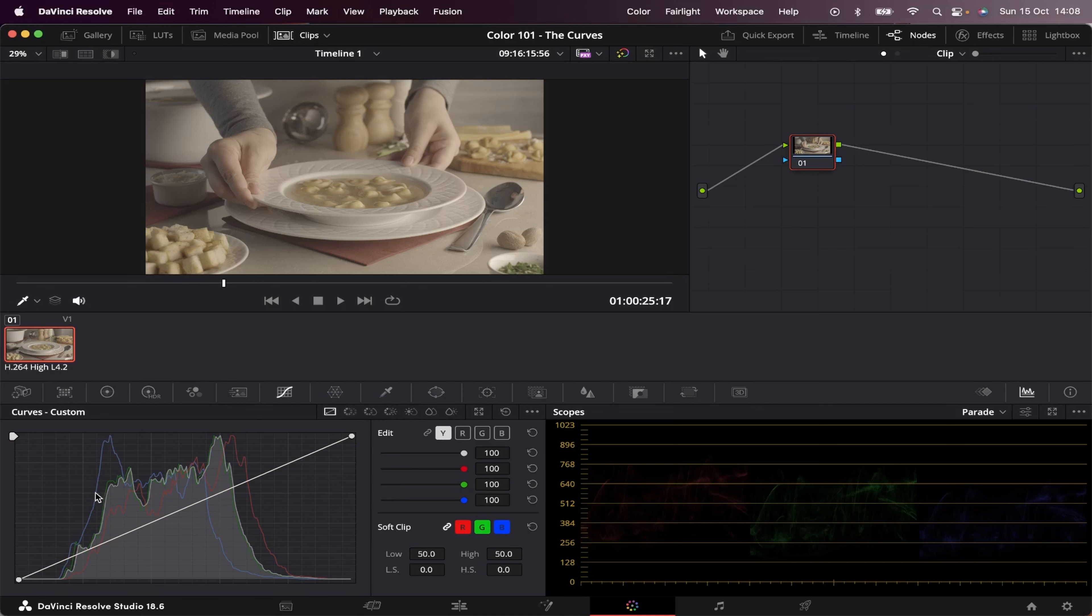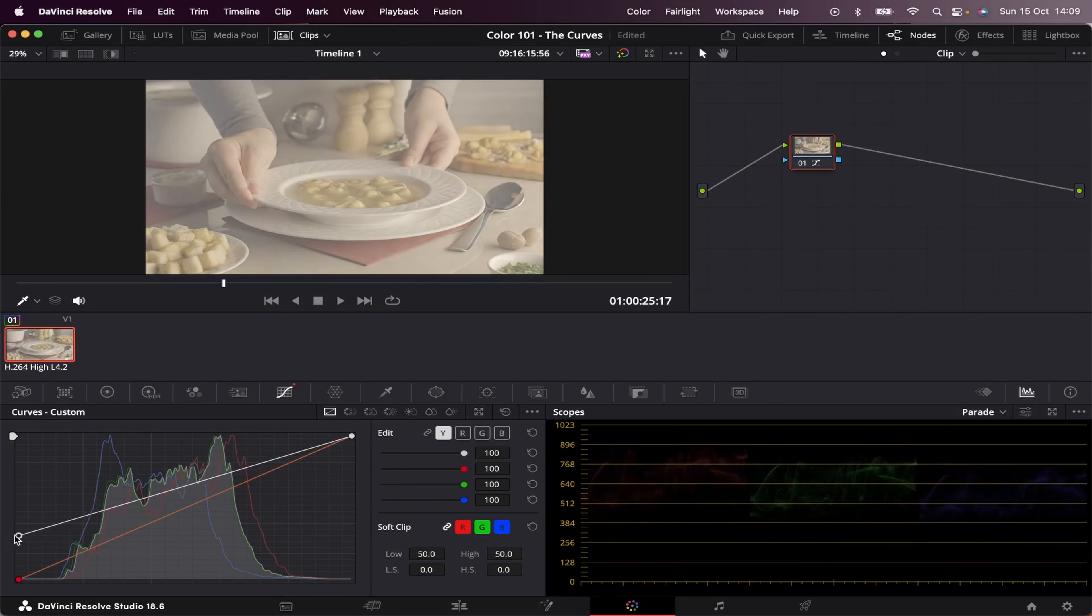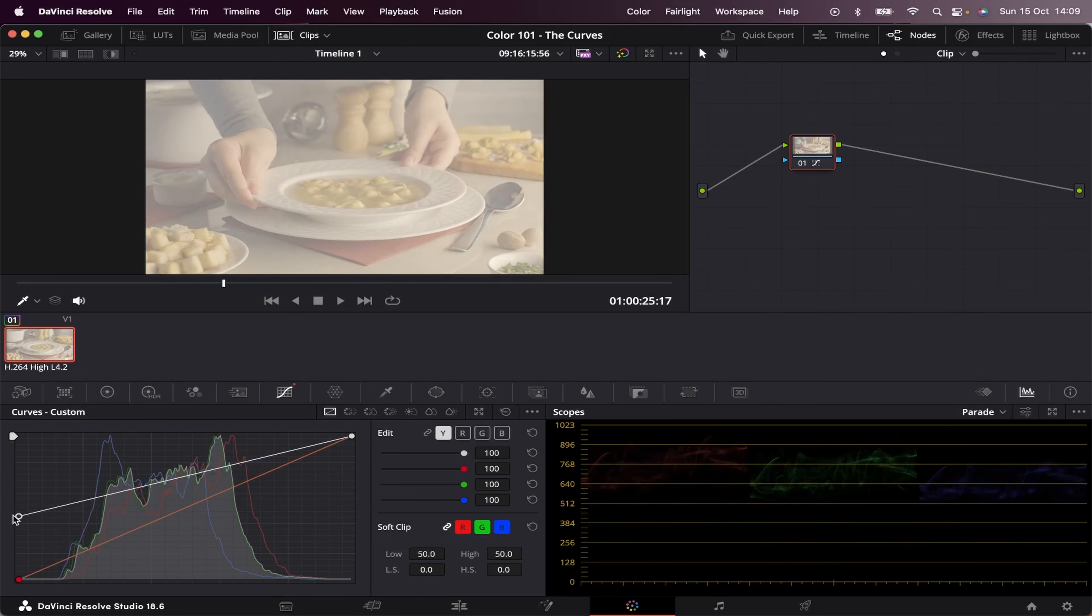So the left part of this graph represents the darkest areas in our image, and the right part represents the brighter ones. So if you bring up this bottom left point right here, you'll see the image starts to get brighter. That's because we're losing the blacks.